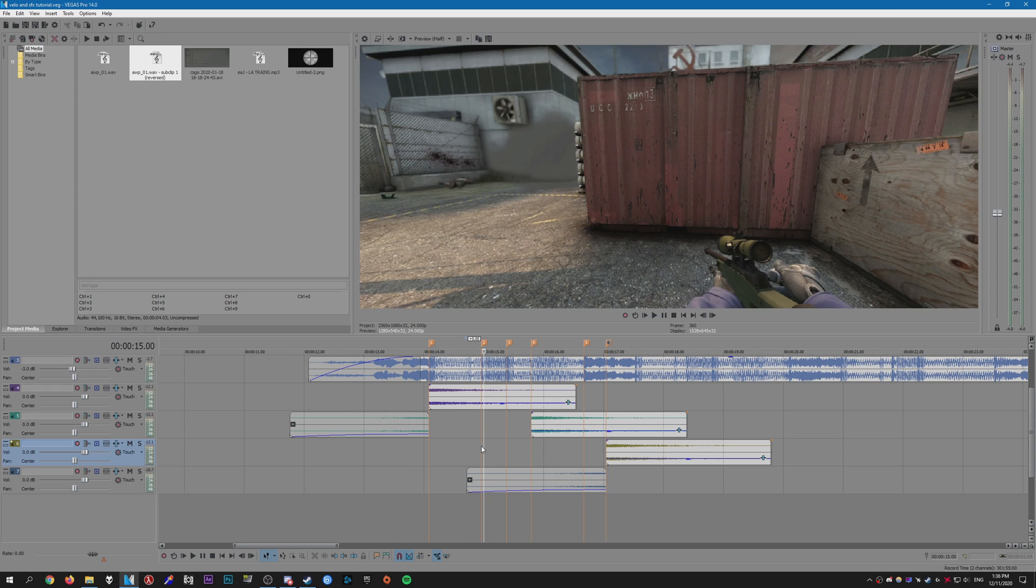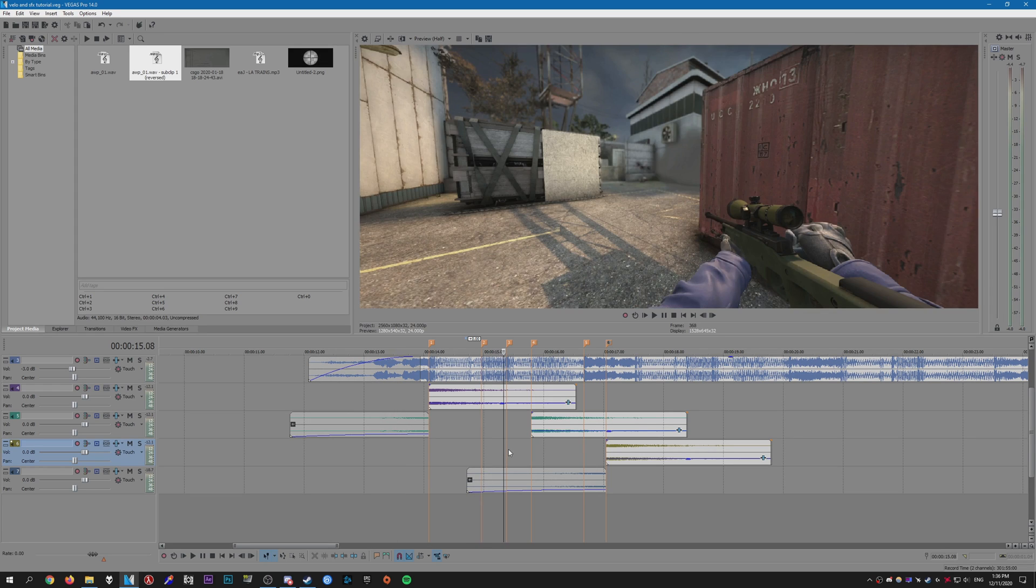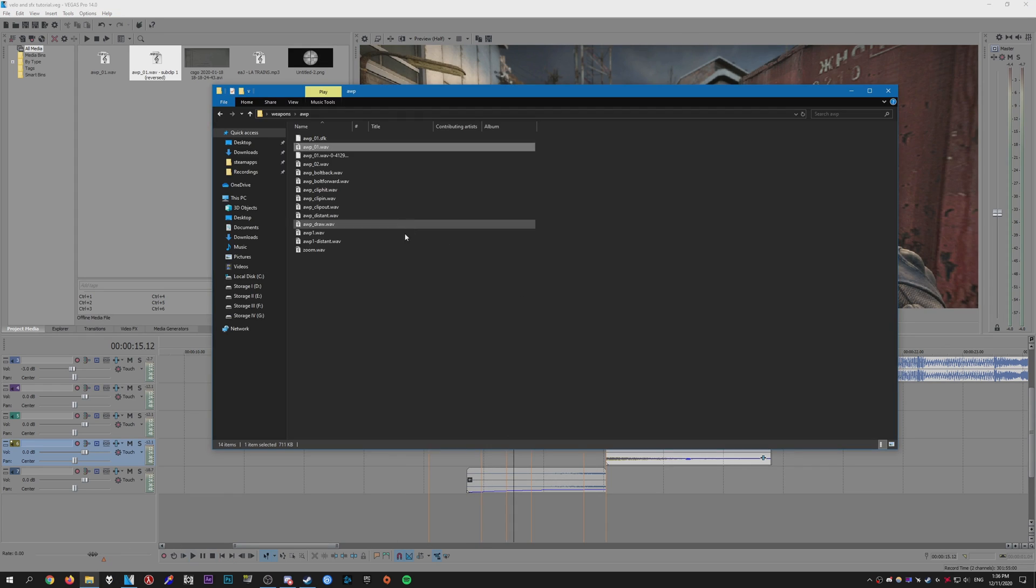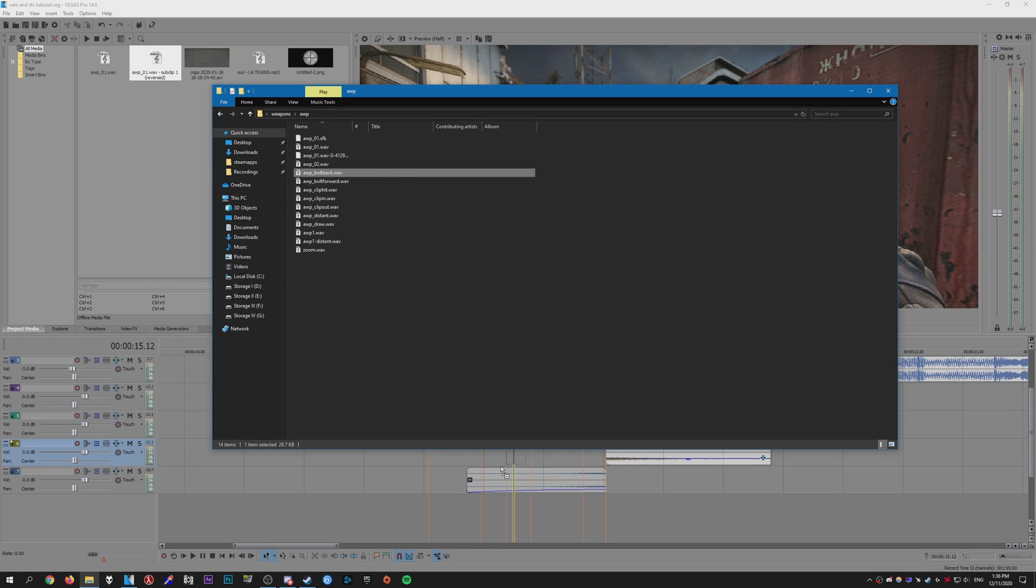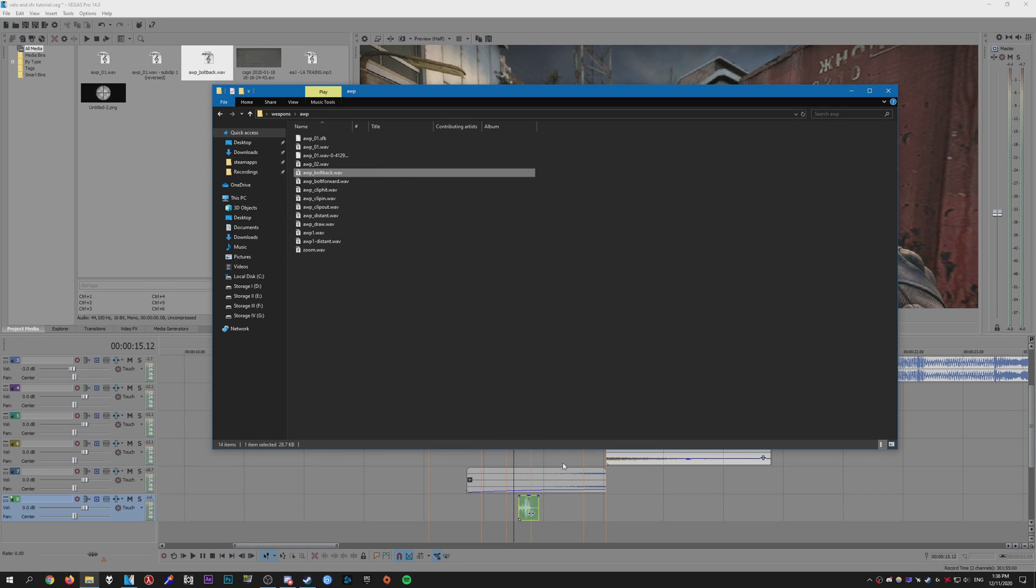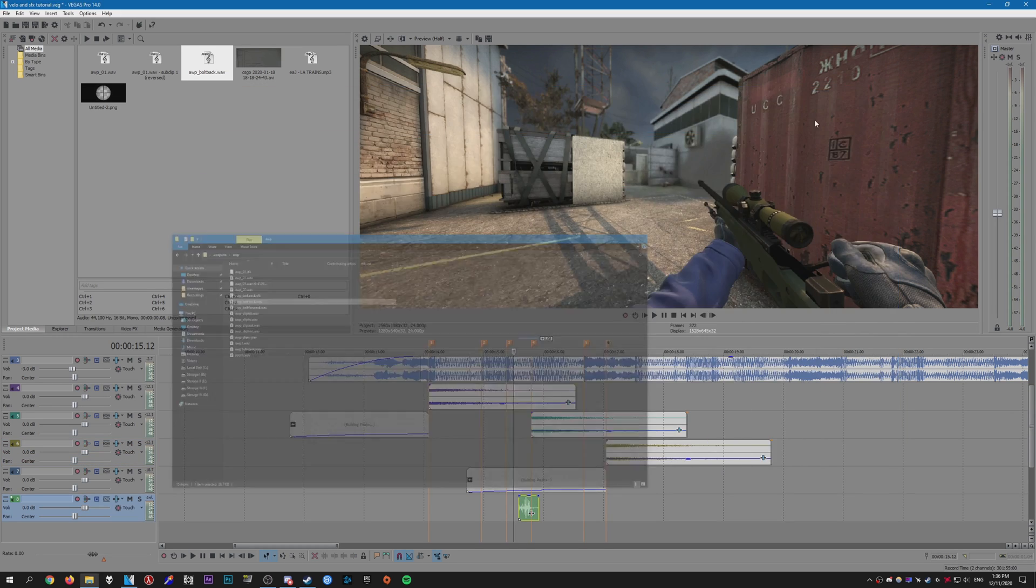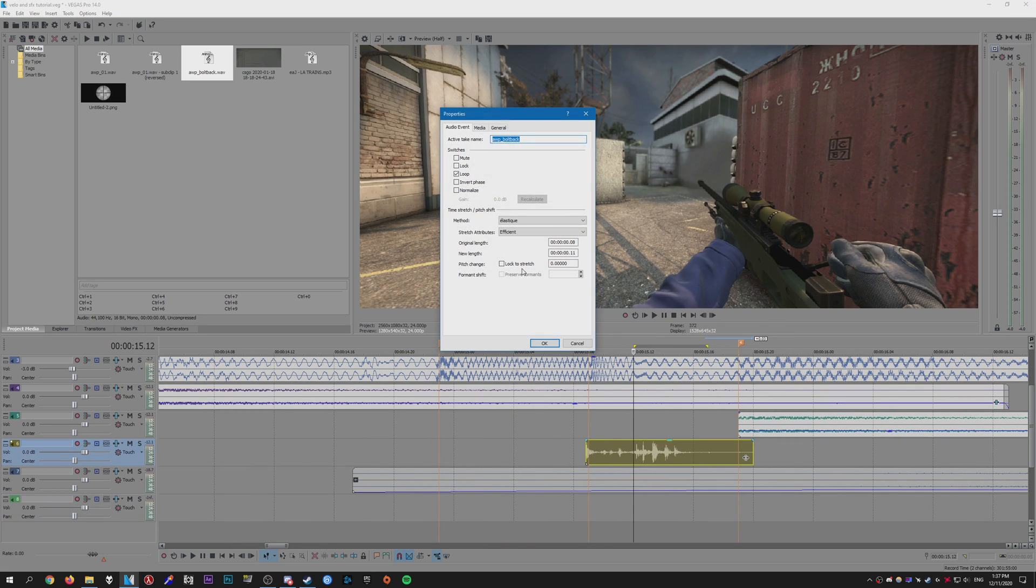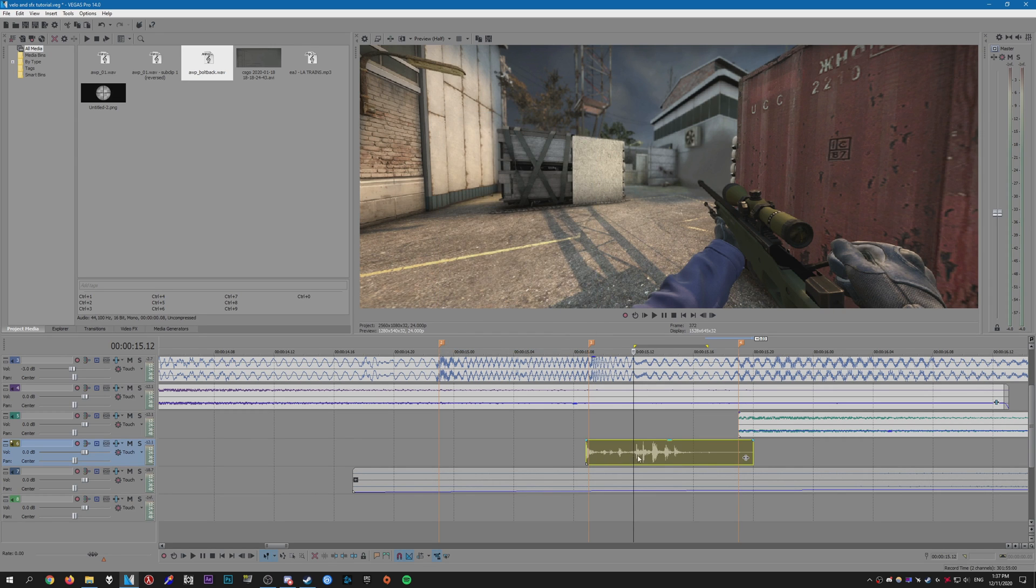Alright, so now what we're going to do is the bolt action sound. So look for the bolt back, import it like before. We're just going to hold Control on the keyboard and stretch it out. Go to Properties, Lock to Stretch, set it to Classic like so.